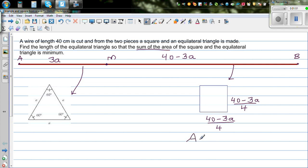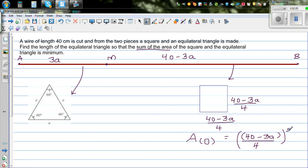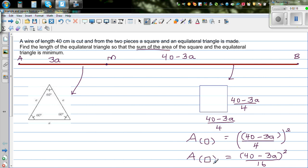The area of the square is base times height, which is ((40 − 3a)/4) squared, giving (40 − 3a)² / 16.